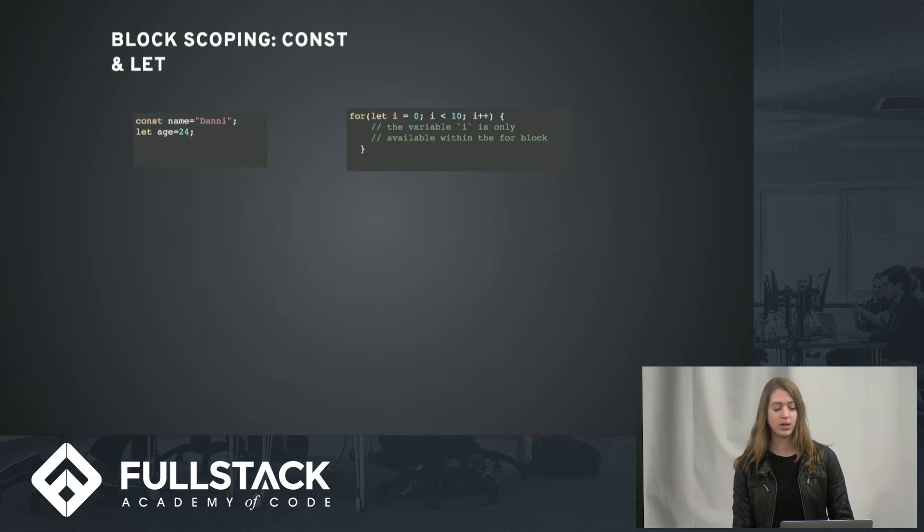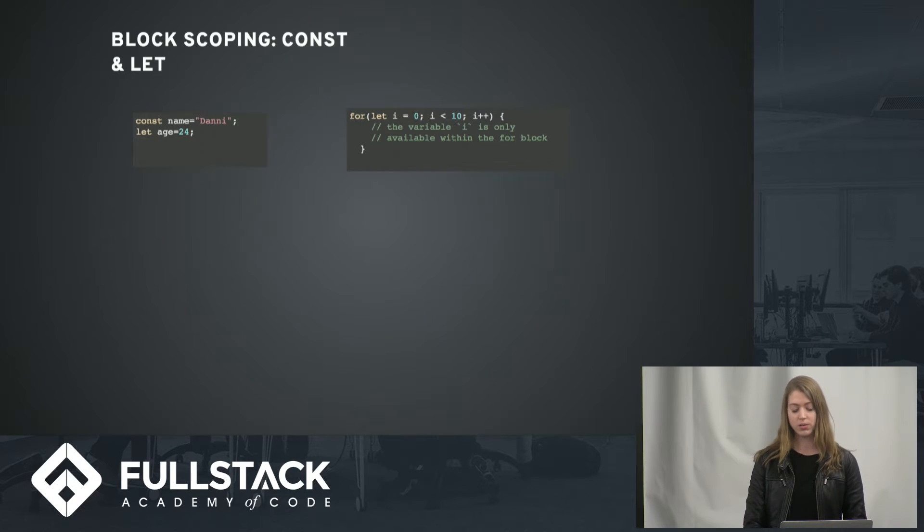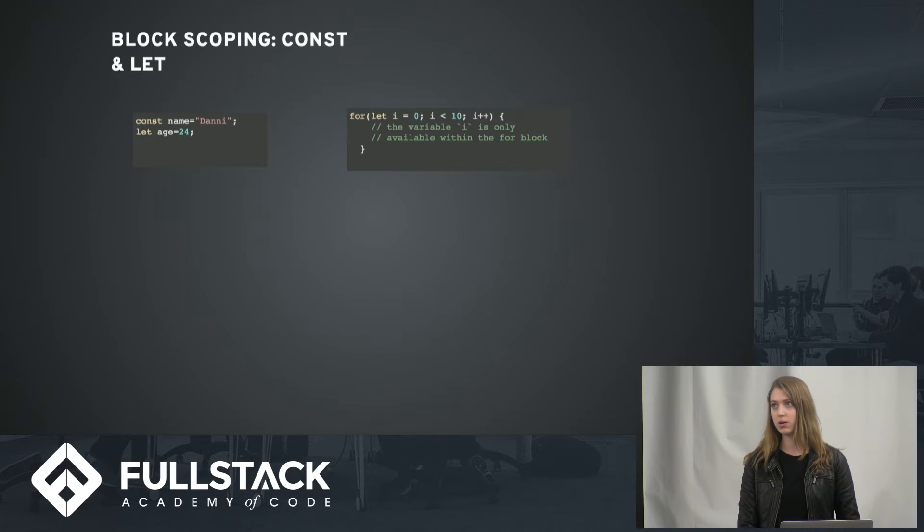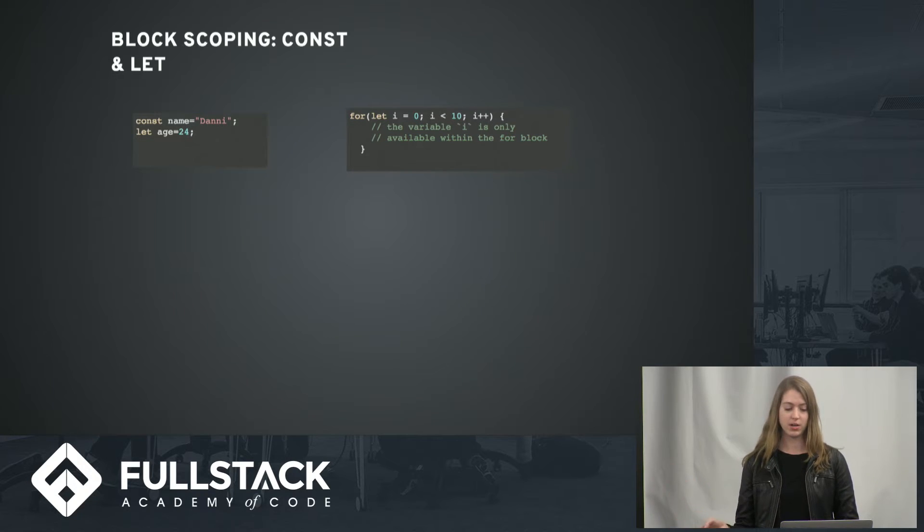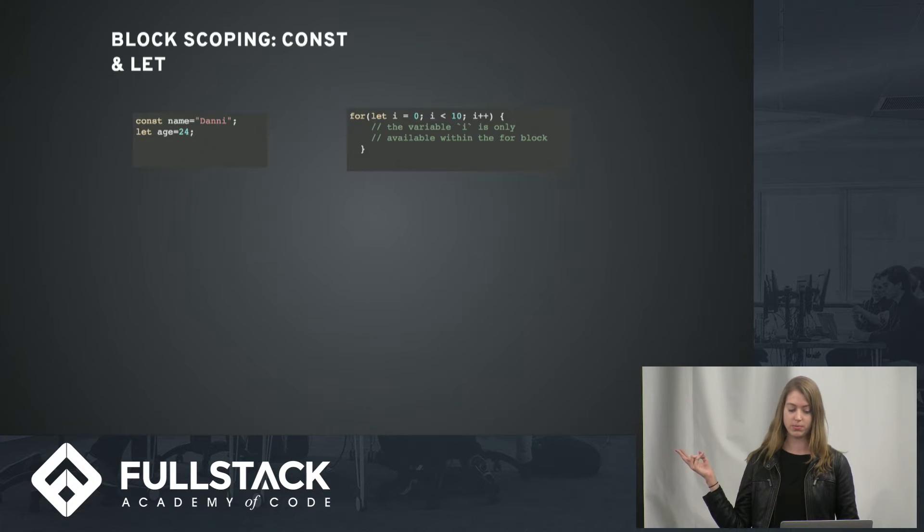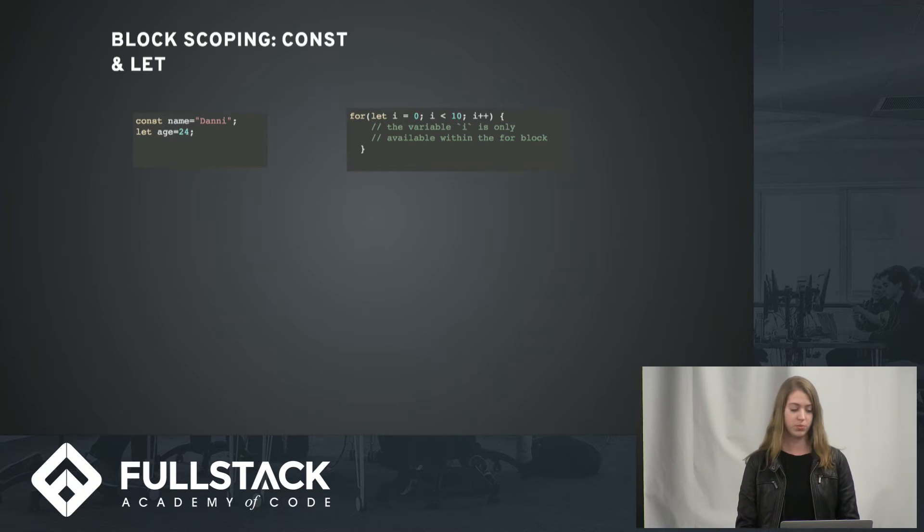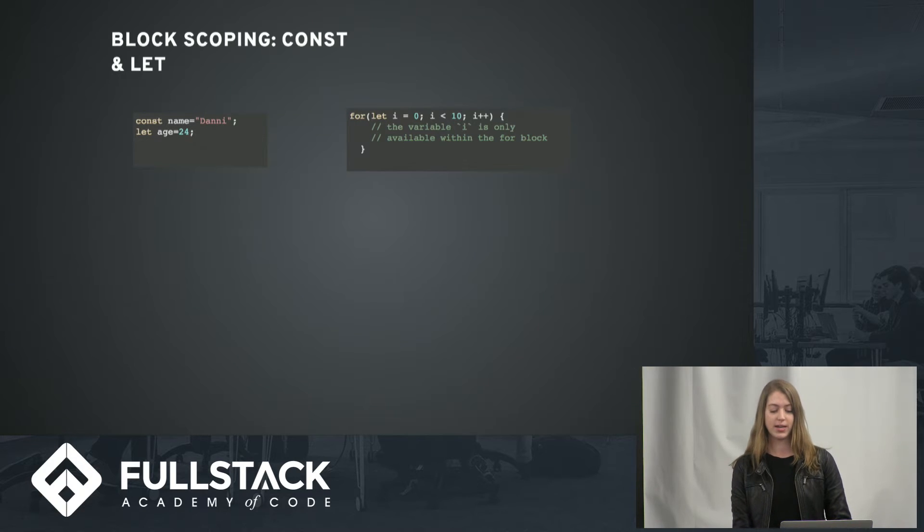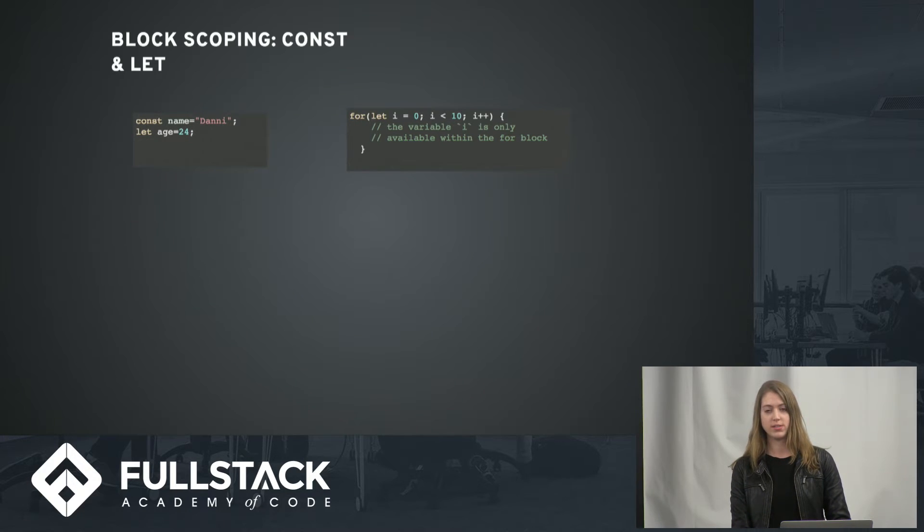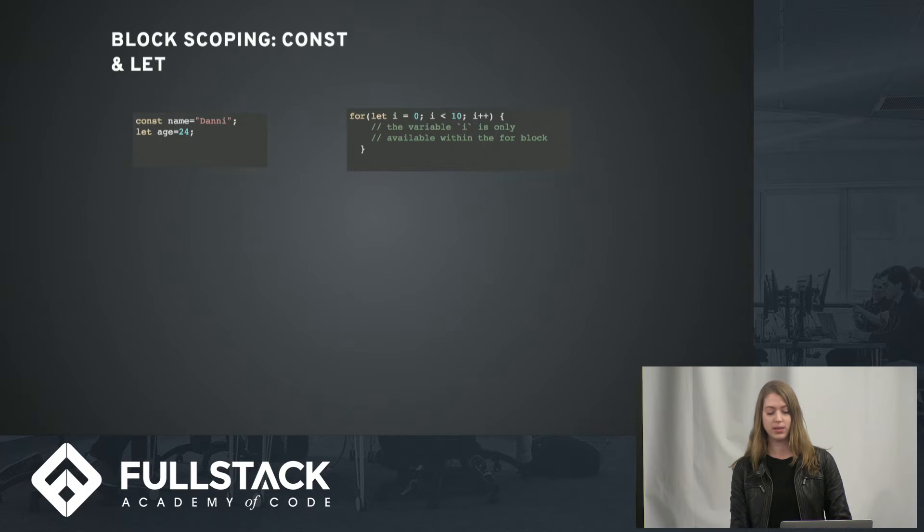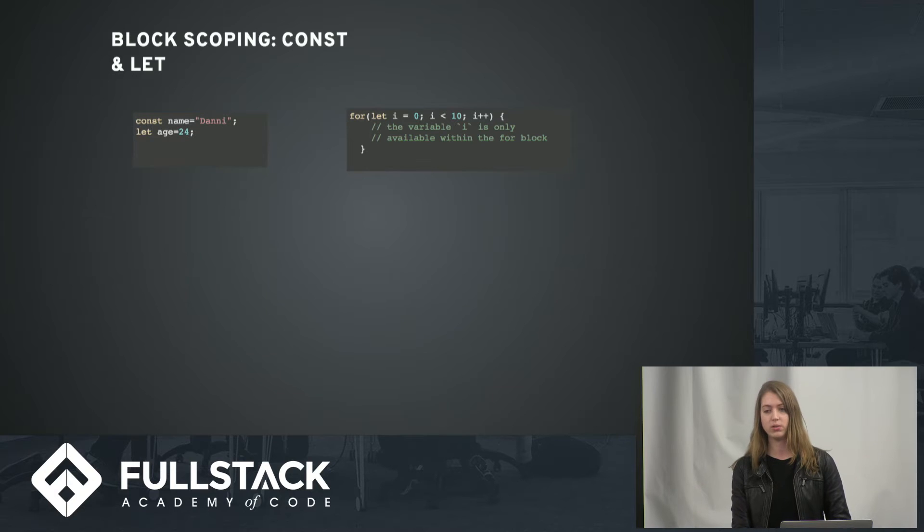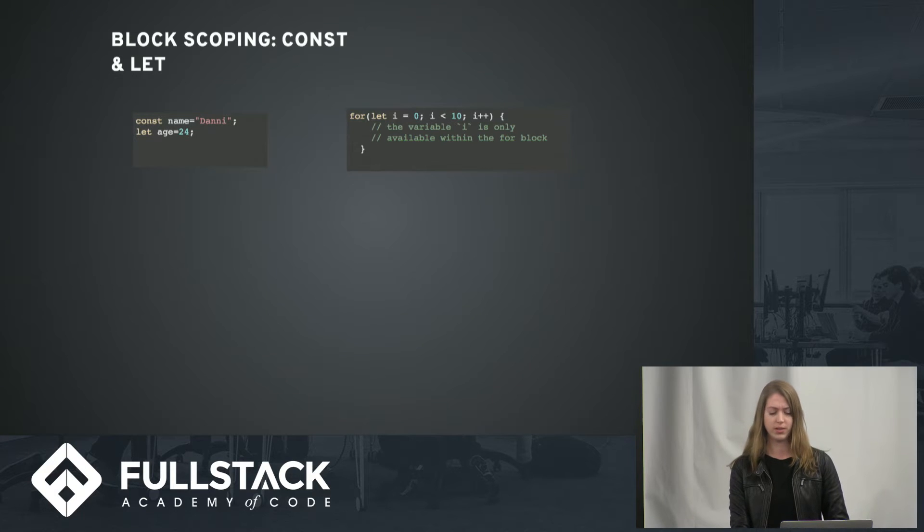Const and let are also block scoped, so you don't run into the error of accidentally reassigning variables. So a code block would be a for loop, for example. And it also avoids the hack of using immediately invoked function expressions, which kind of creates block scope but is a little confusing to people that aren't familiar with them.